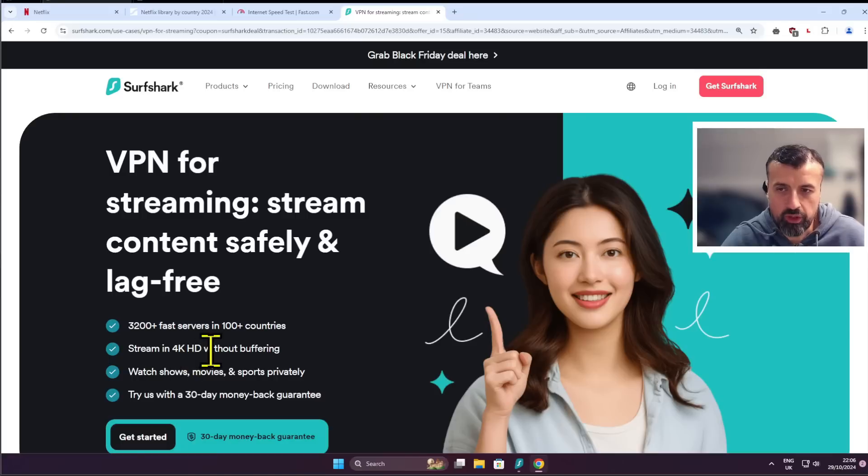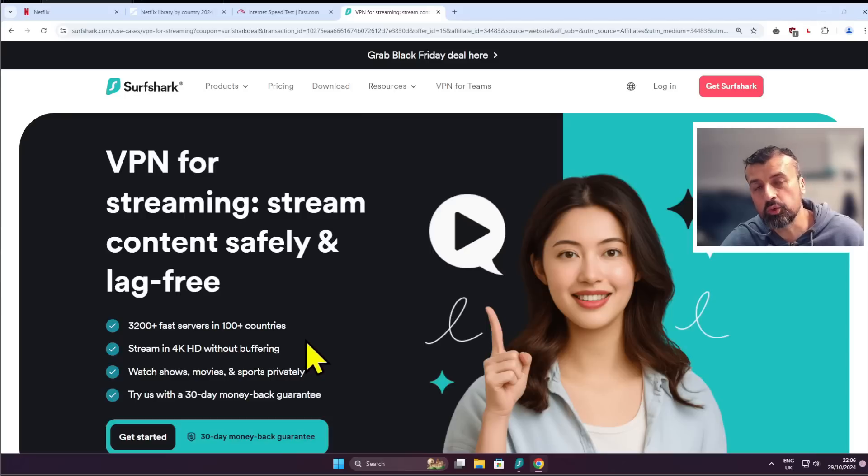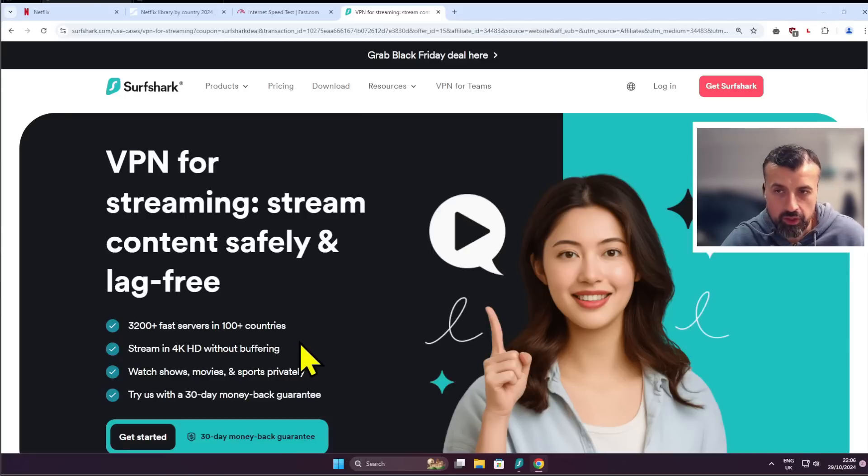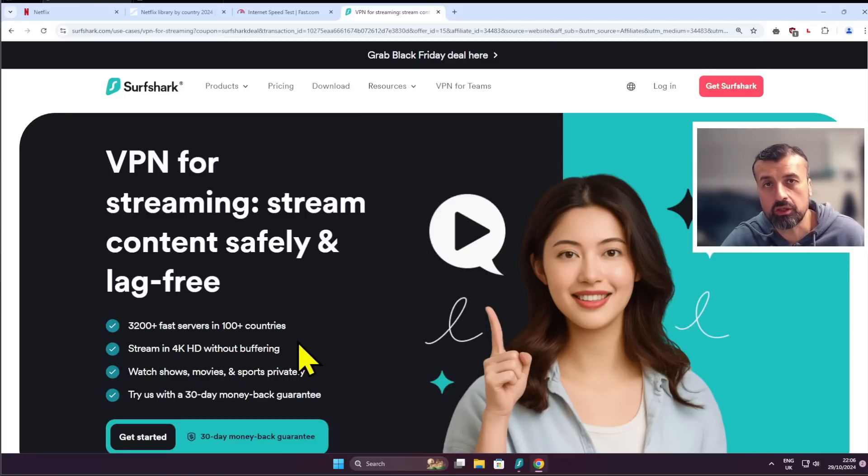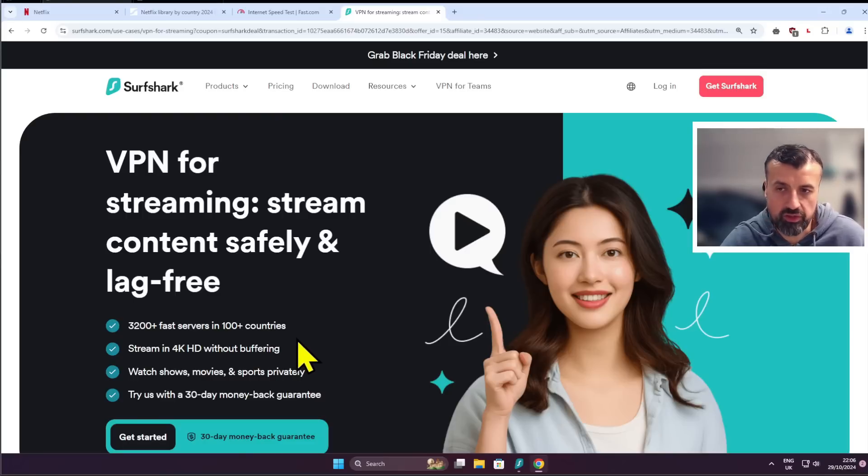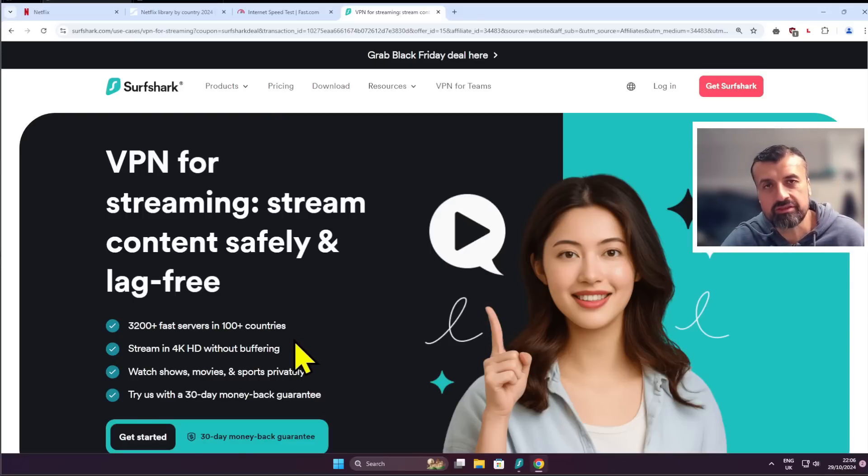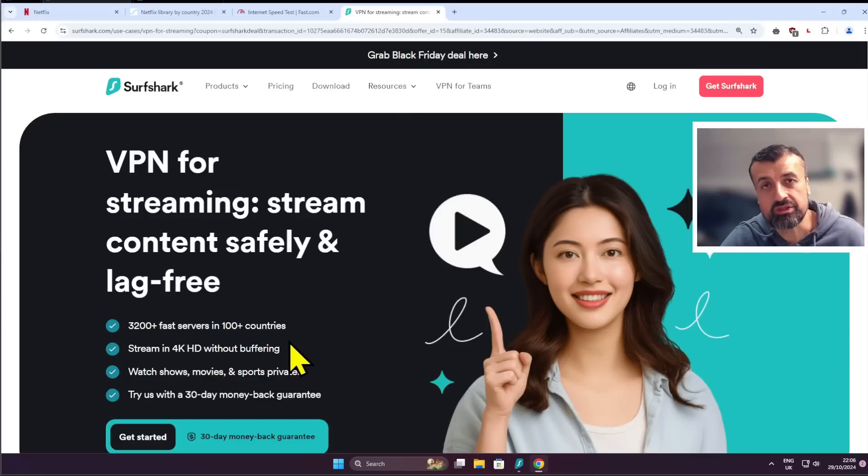can stream in 4K without any buffering, you get access to those really fast servers. It's also unlimited devices, so you buy one subscription with Surfshark and you can install it on as many devices as you like - all of your Fire Sticks, your PCs, your phones, your tablets, laptops, Android TVs. All of those devices can be covered with